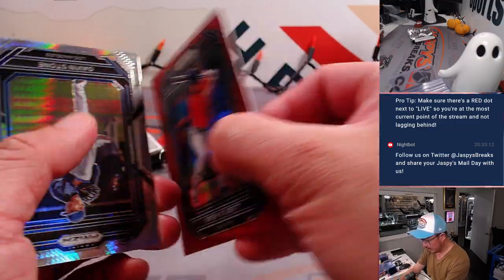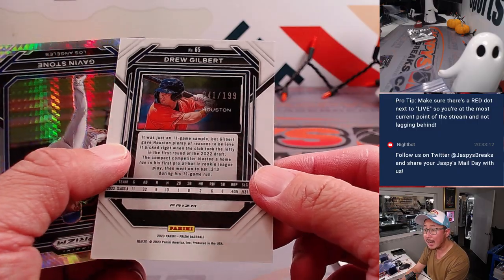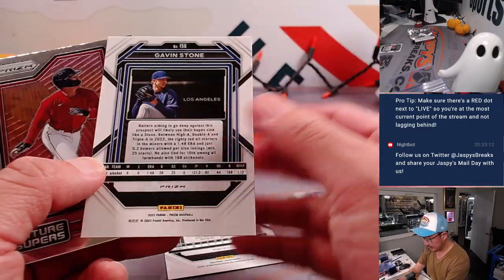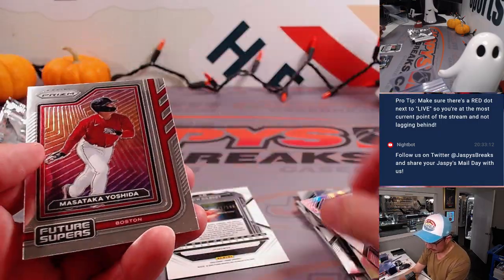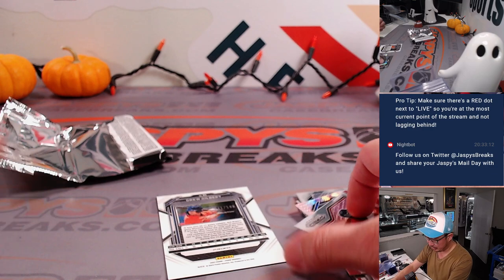Mason Wynn drew Gilbert to $1.99 for Houston. And Gavin Stone, Masataka Yoshida.